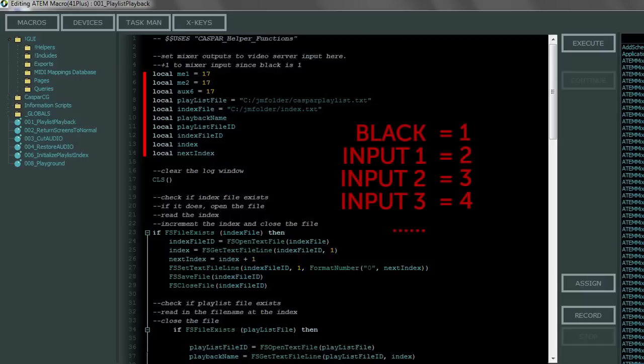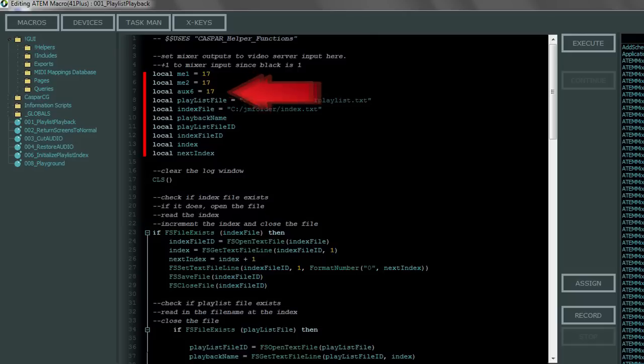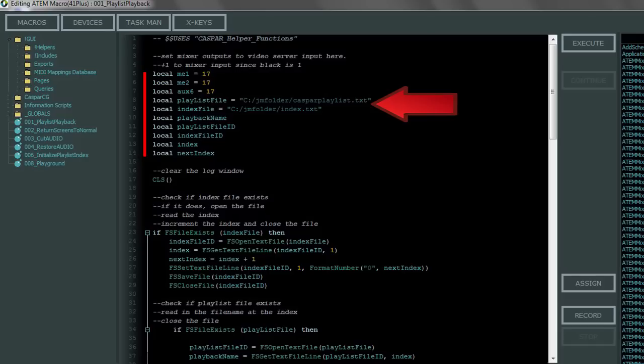If you're using the 1ME switcher just delete the line with the ME2 in it and you can also add or delete any auxes that you want to use. If for some reason you don't want to create a folder called JM folder and put it on your C drive you can change the path to your playlist files and index here.